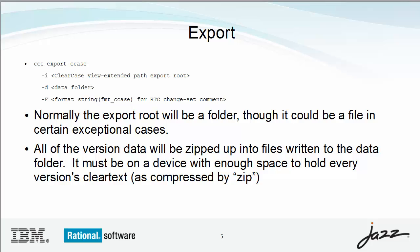You specify a directory where the exporter will write all of its files, including version data, metadata, and logs. Optionally, you can specify the format string that will be used to create the RTC change set comment.